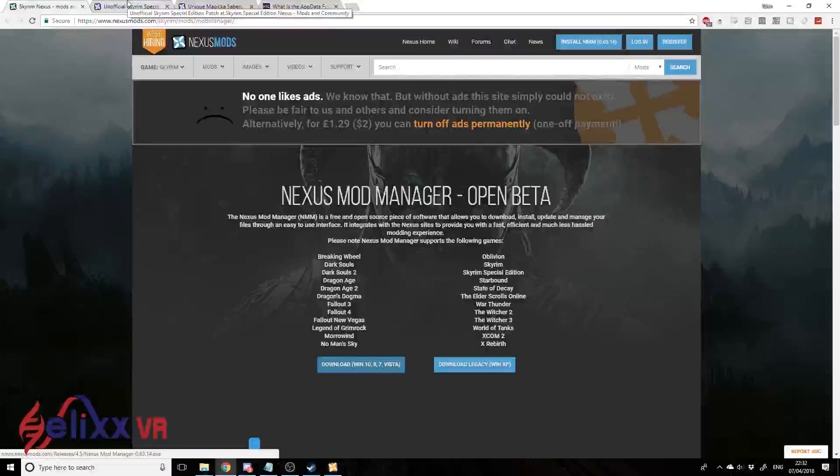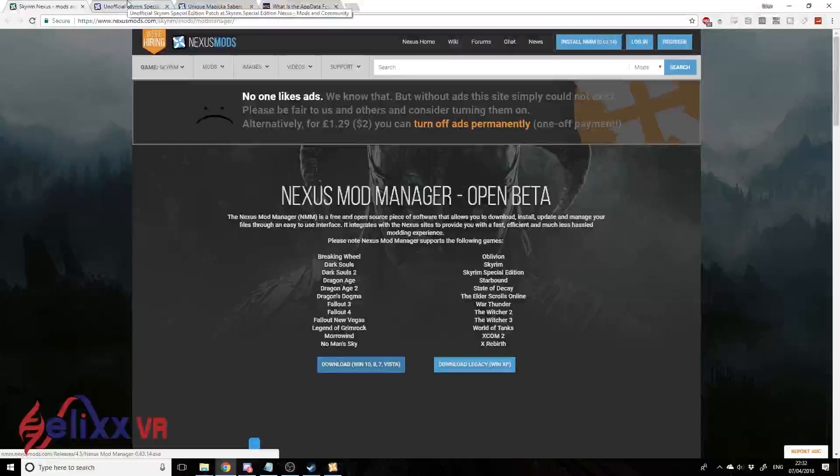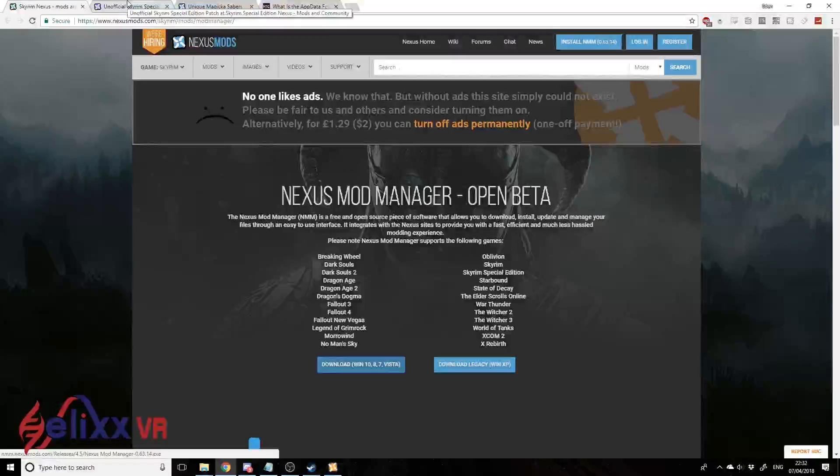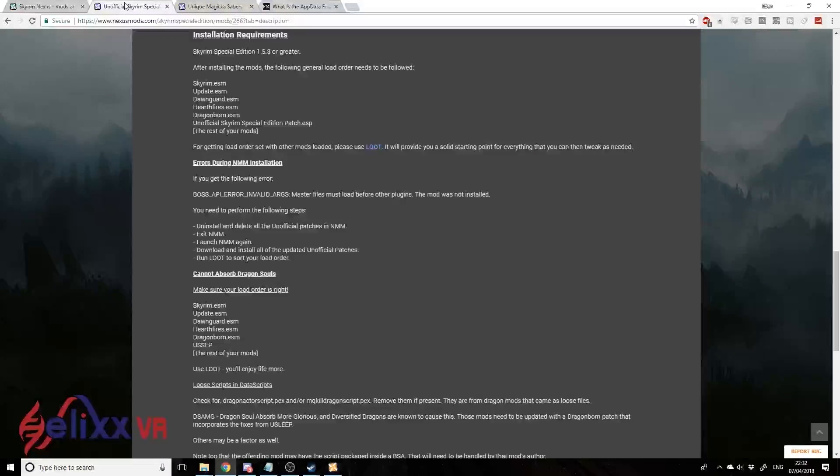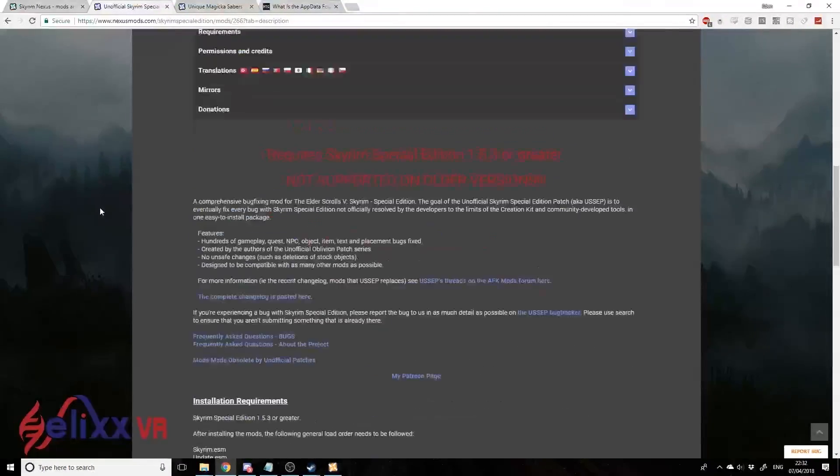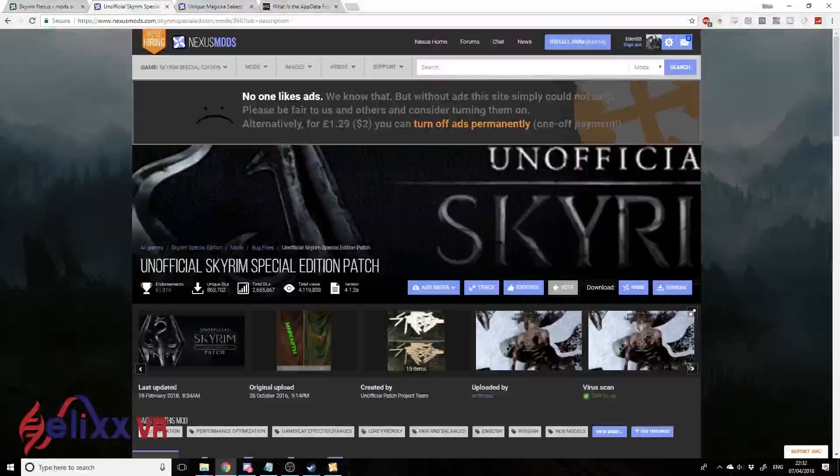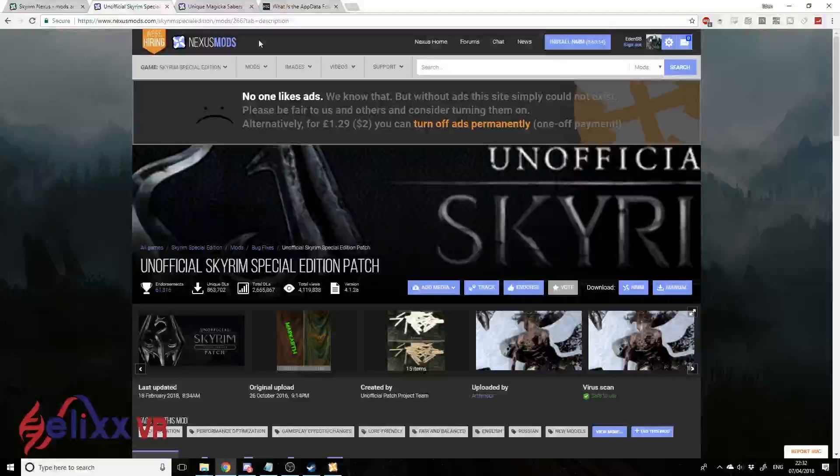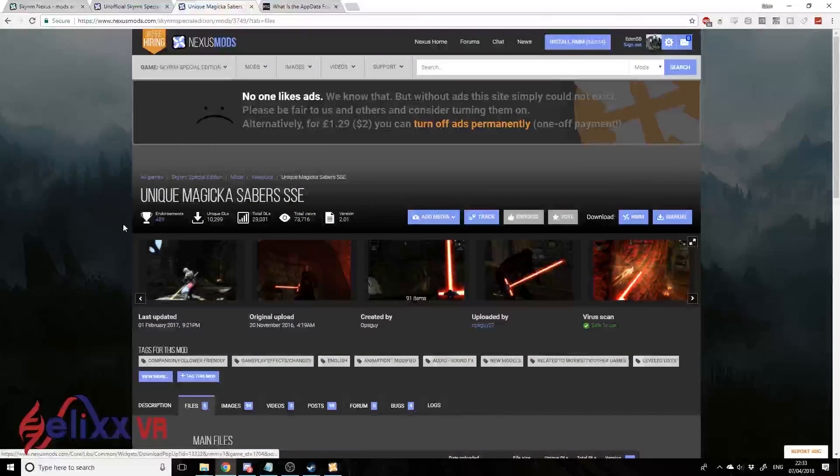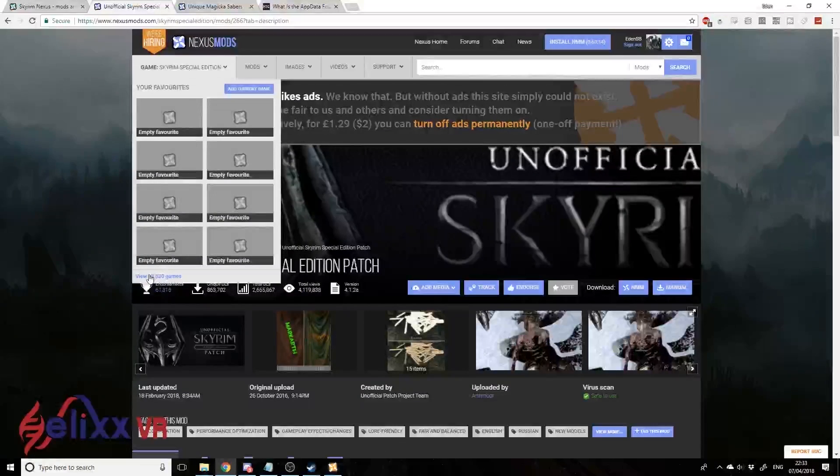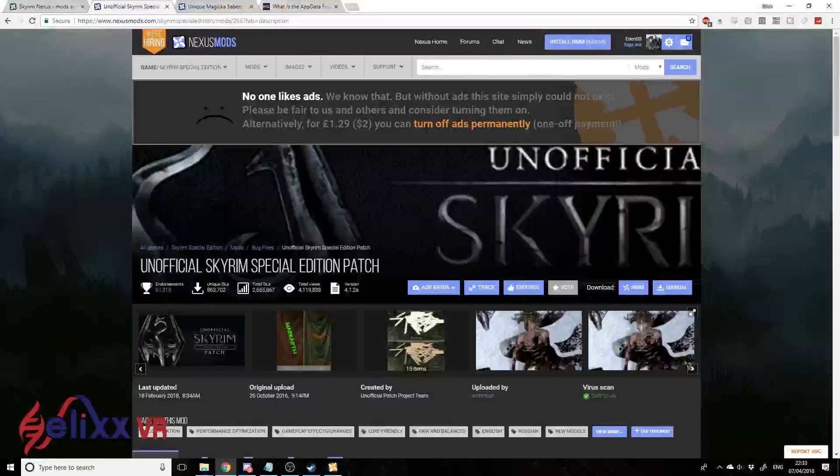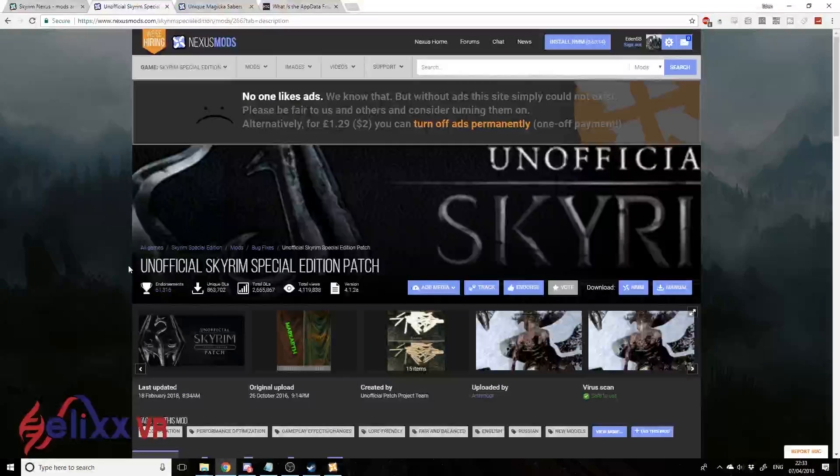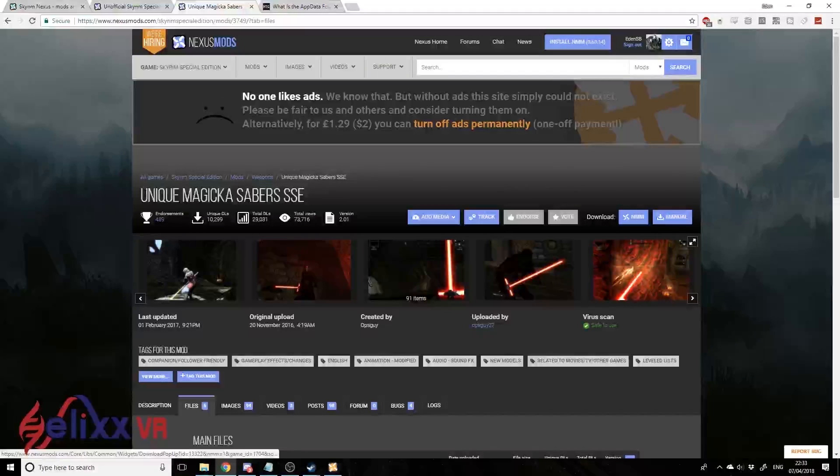Let's go here to nexusmods.com again. I'll link these two mods that I'm going to install in the description - I'm just using them as examples. We've got the Unofficial Skyrim Special Edition Patch and Unique Magical Sabers. The Unofficial Skyrim Special Edition Patch is all about bug fixes and stuff like that, and well, this is lightsabers.